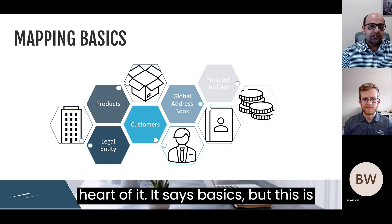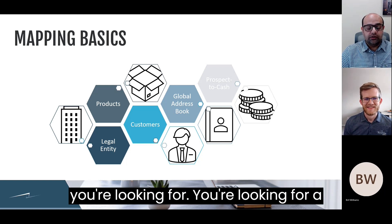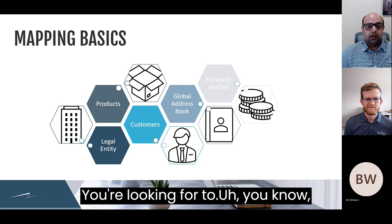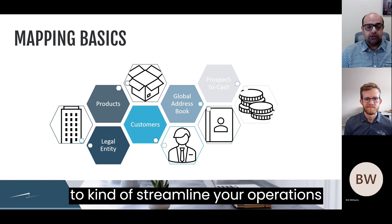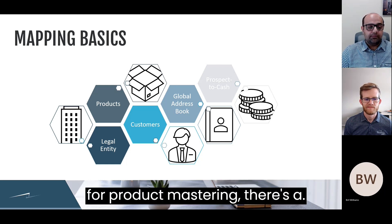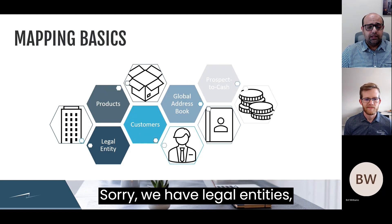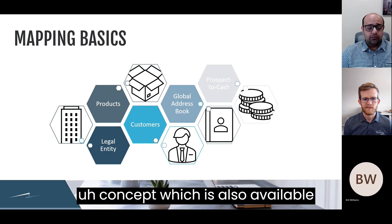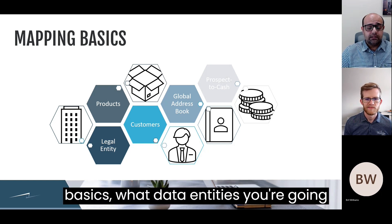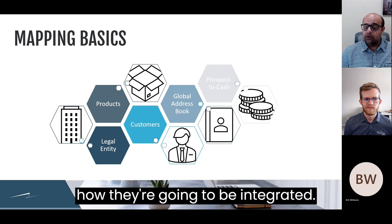This is the hard part — even though it says basics — because you really have to define what exactly you're looking for: customer master management, vendor master management, streamlining operations through both apps for your quote-to-cash process, product mastering. We also have legal entities as a concept available between these two systems. It's very important to identify which data entities you're going to integrate and how they're going to be integrated.